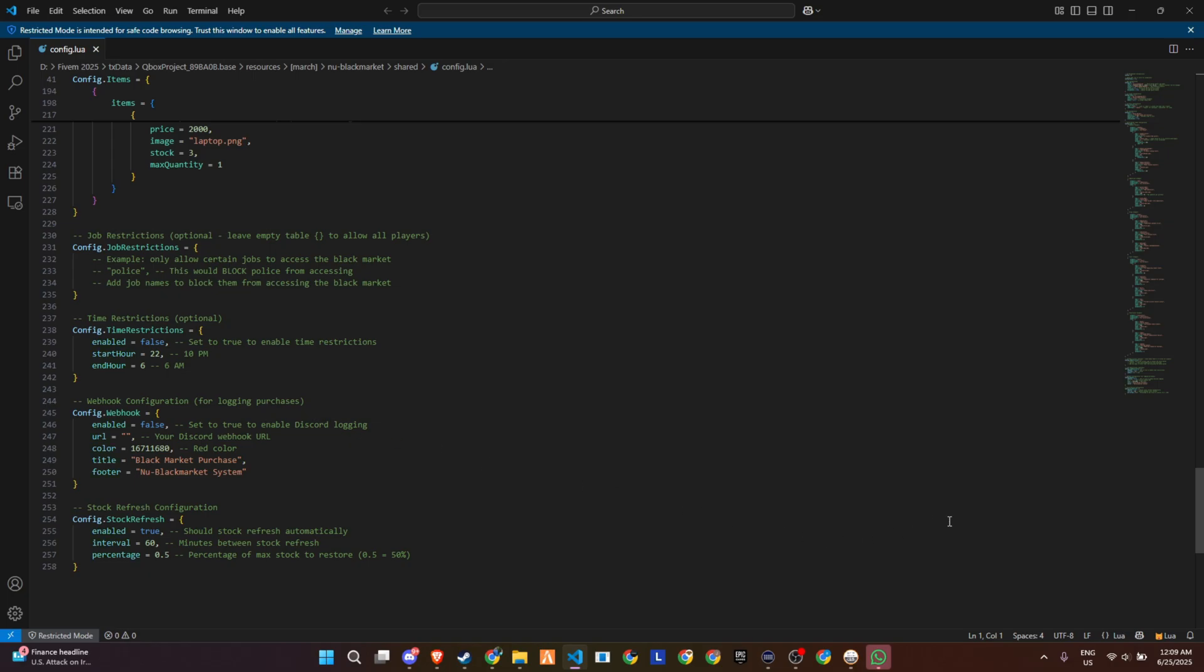And yeah, it gets even cooler. You can block certain jobs like police from accessing the market, or enable time restrictions so it only opens between specific hours. Perfect for late-night RP events. There's even Discord webhook support, so every single purchase can be logged in real-time for admins to monitor.